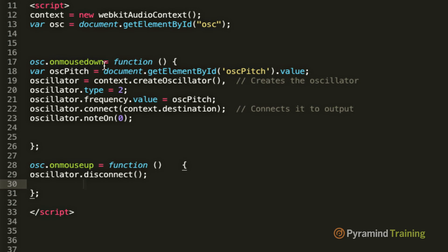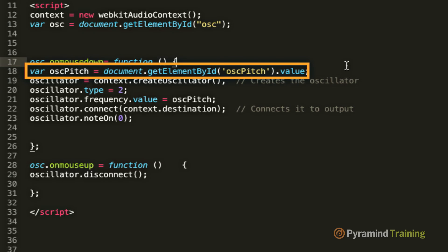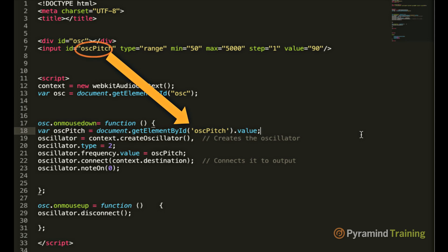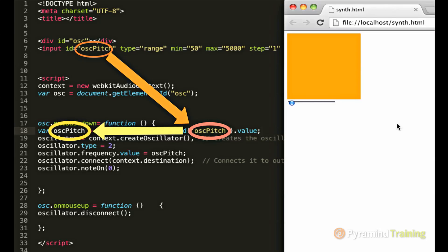So within the onMouseDown function, this information gets launched when you hold the mouse down. So what's the first line of code in the onMouseDown function? This line of code takes the pitch value of our slider and it stores it in a variable called osc.pitch.